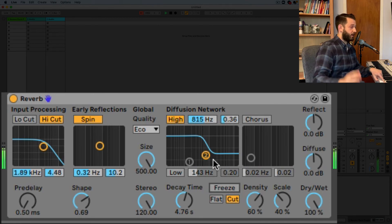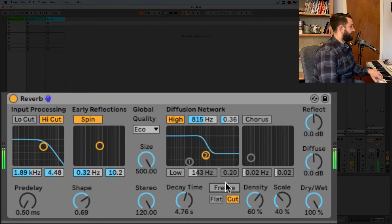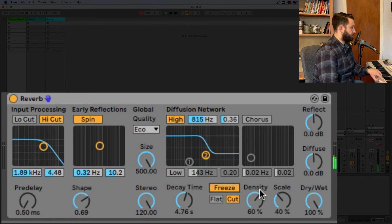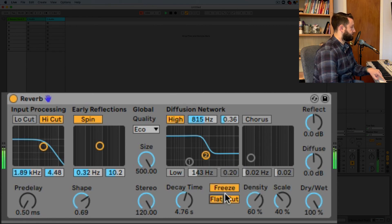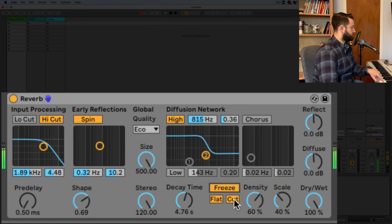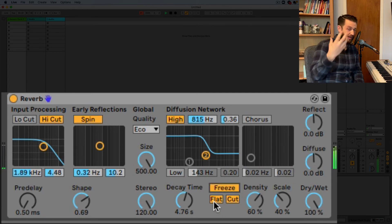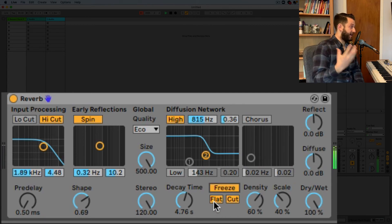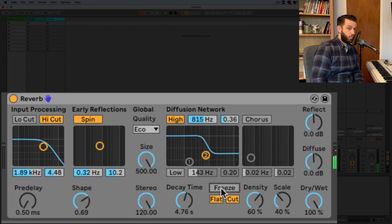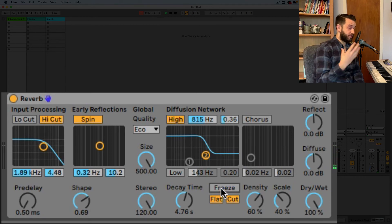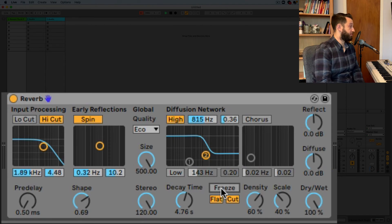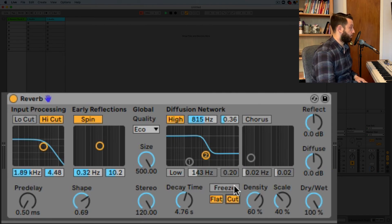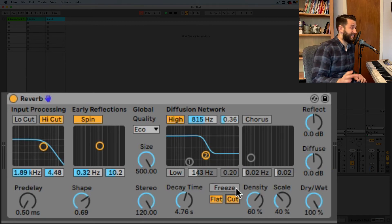Yeah so it does make a huge difference right with this going on here with flat turned off when you turn freeze on it really shapes the sound a good amount when it's on it brings up everything that's been cut out here.